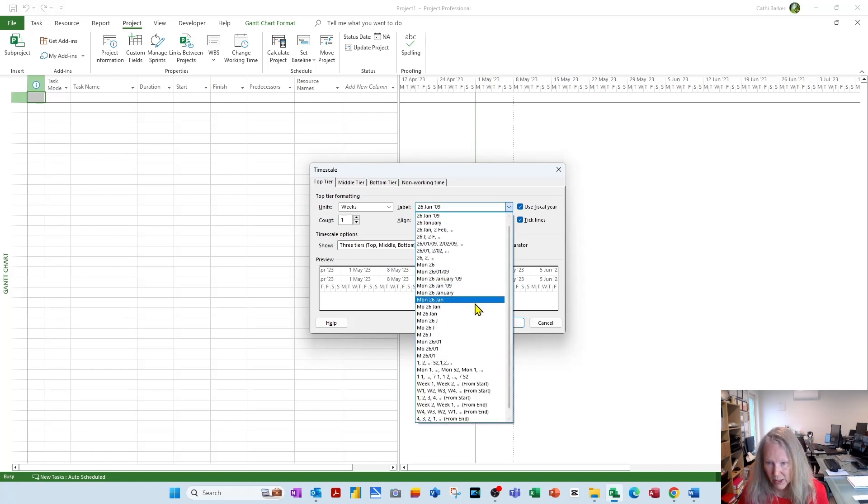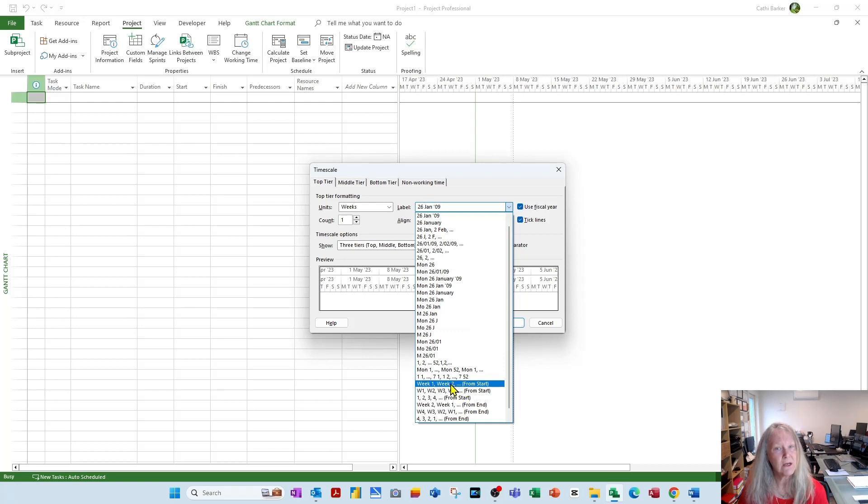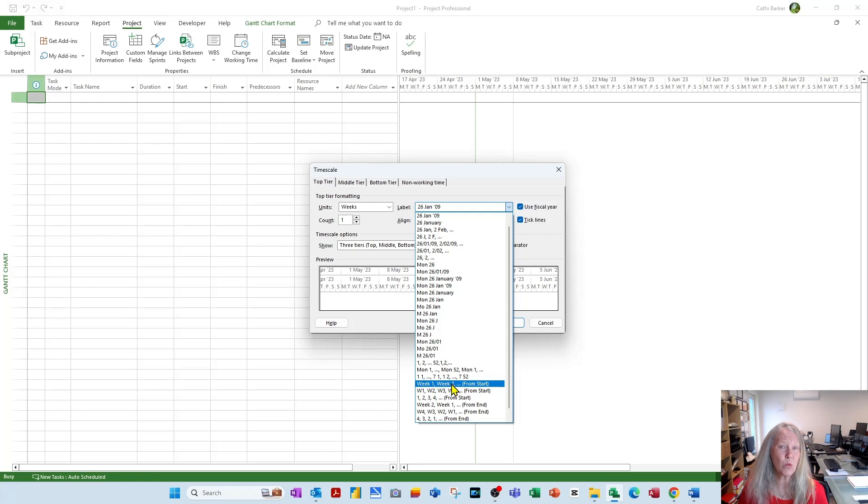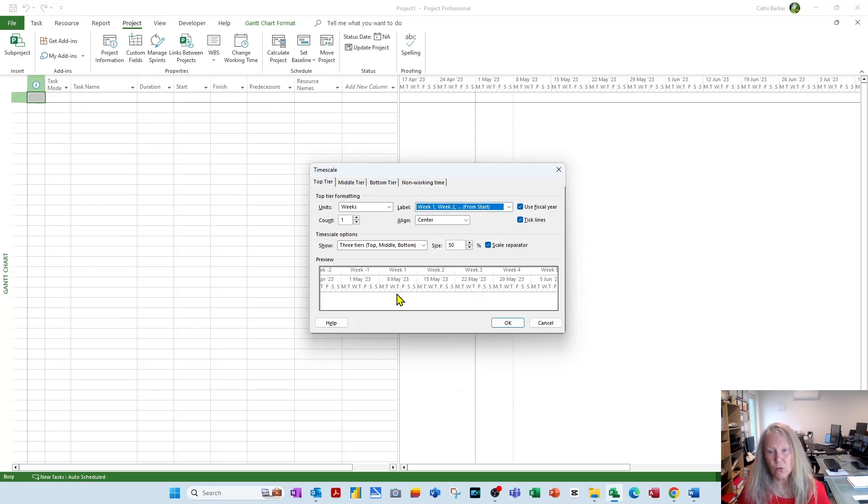I want to see in my label week one, week two from start, this option here. So you have a variety of ways that you can customize your time scale, and this is one of my favorites. Week one, week two, week three, week four is in my top tier.